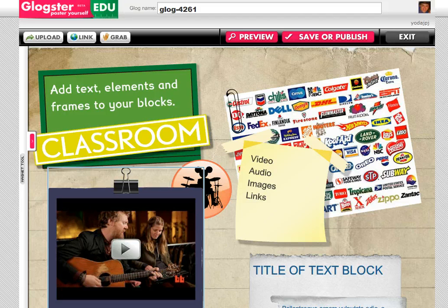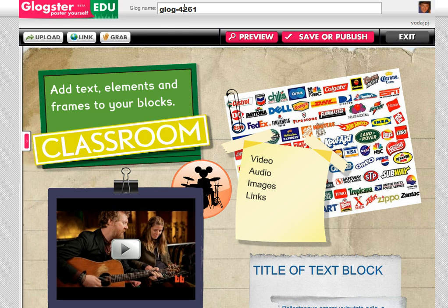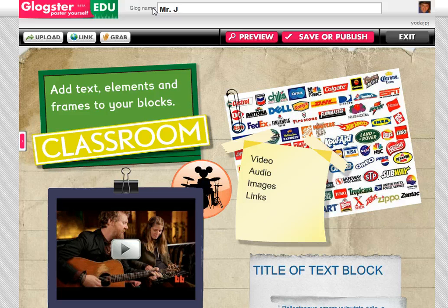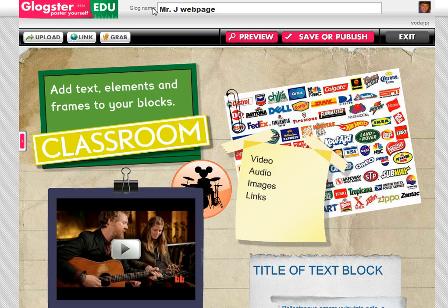So assuming that you have your Glog all ready to go, I would make sure that you have a name for your Glog. Up at the top, as you bring up the editor, there's a name there for your Glog, and I'm going to call it 'Mr. J Web Page' or something like that, just so that you can have an individual name instead of a Glogster ID — something easier to remember.